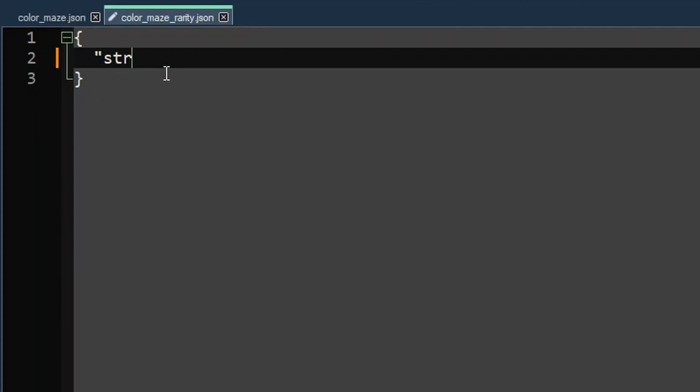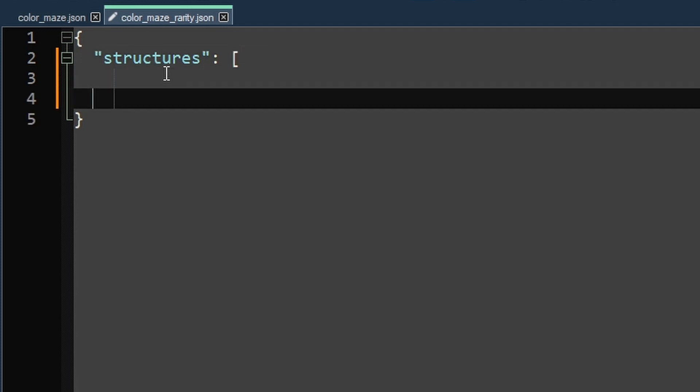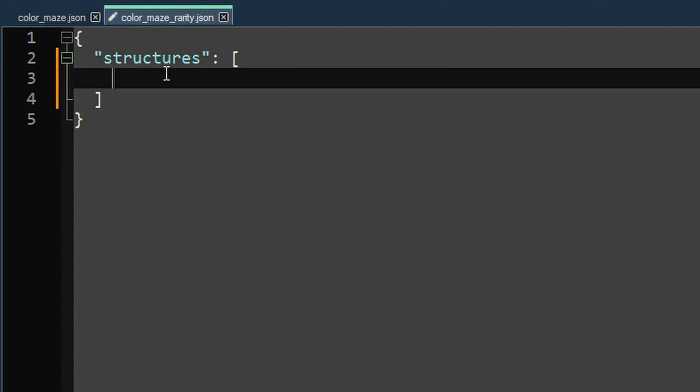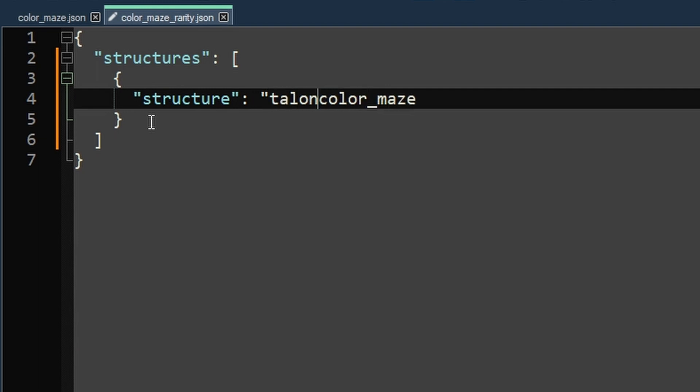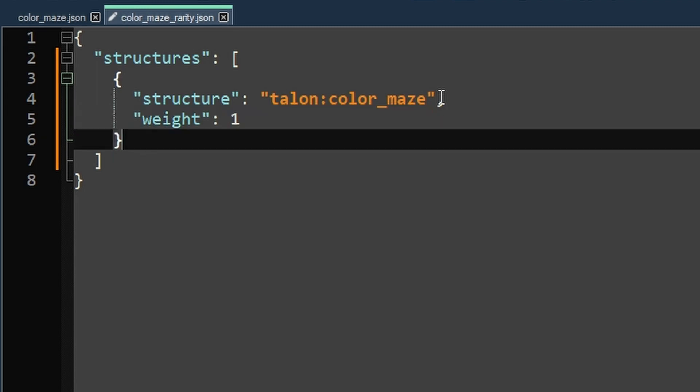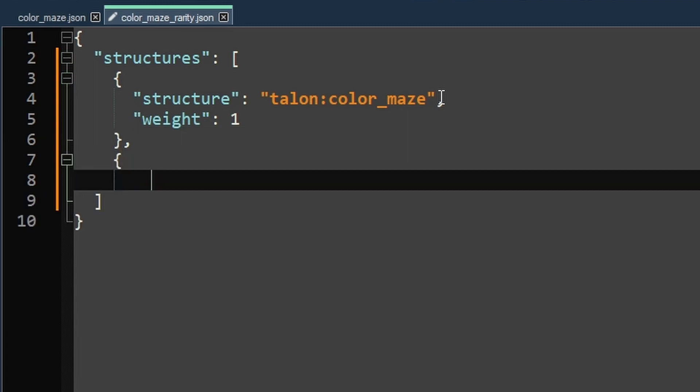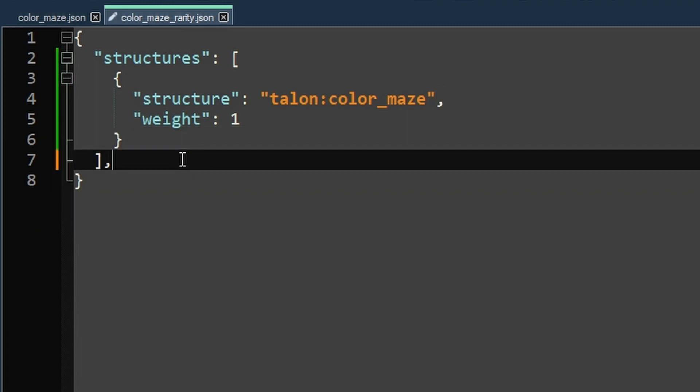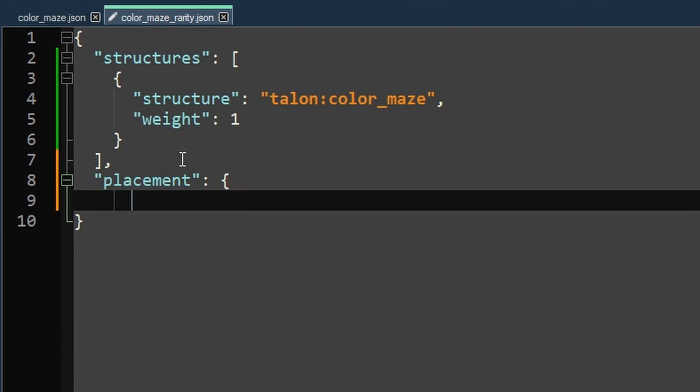And the first thing we're going to do is define the structures that this rarity affects. And don't worry, this rarity is going to be a lot shorter than that other file. We've done the bulk of the work already. So we'll do square brackets, curly brackets, and then we do structure. And we'll put the name of the file that we just finished making. But don't forget to put your namespace of your data pack in front of it. We'll also define a weight here. If you don't have any other structures here, you can just set it to one. If you want to add more structures, you can put a comma and then just repeat the process.